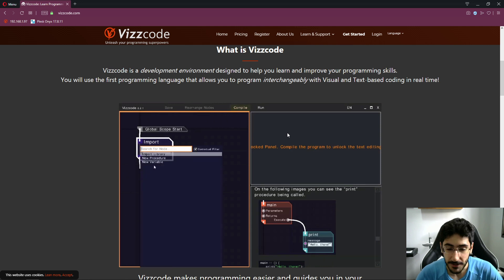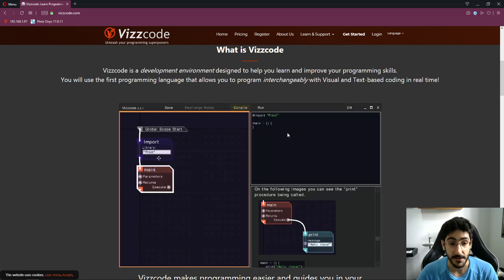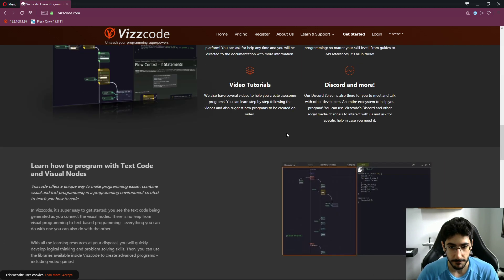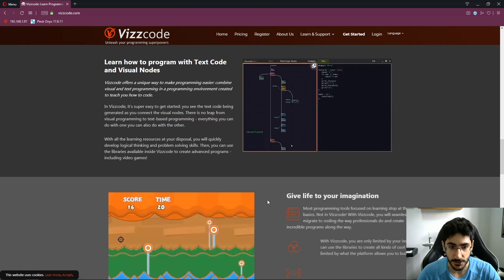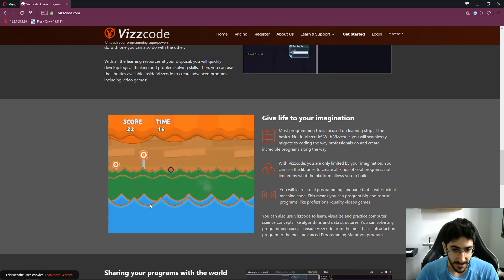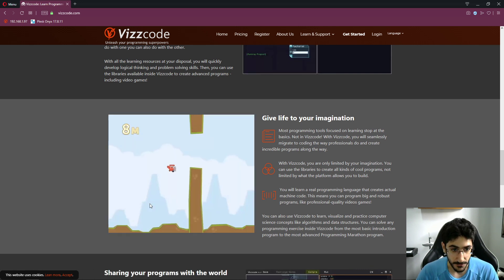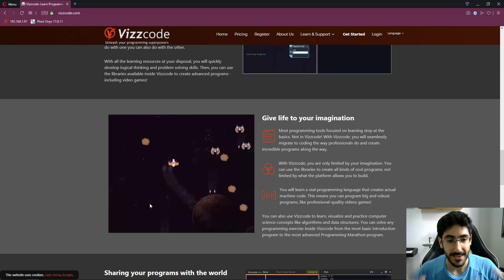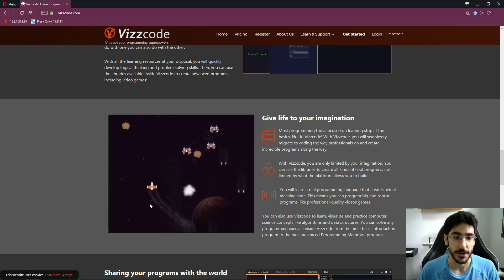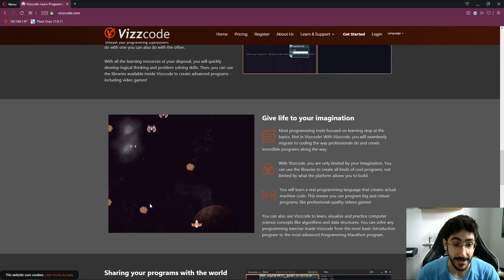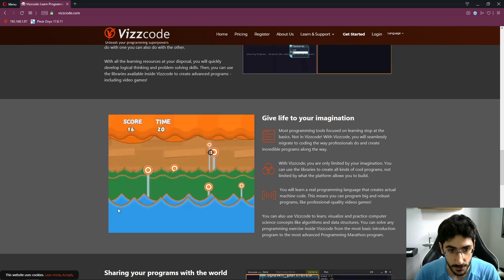We're going to start out learning very simple things and then develop to create games and more complicated software. There are lots of cool things you can do that I'm going to show you. These are a few games that I created in Viscode. The idea is to create the simplest and best way to learn how to program, in a way that you can take those skills and apply them to create actual real software like games.